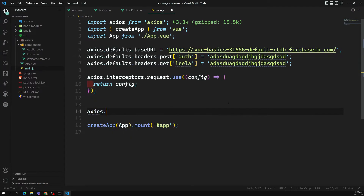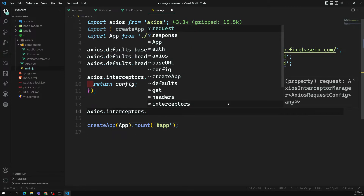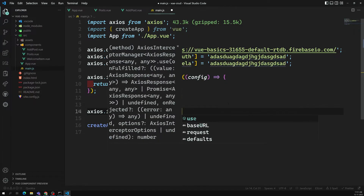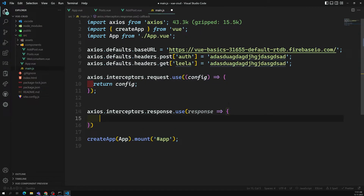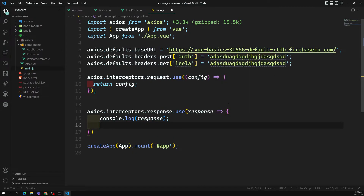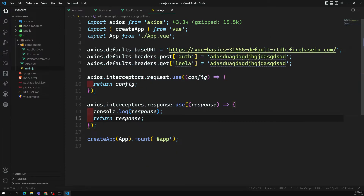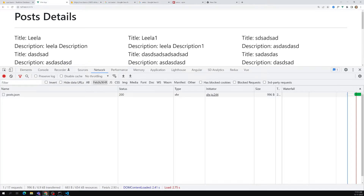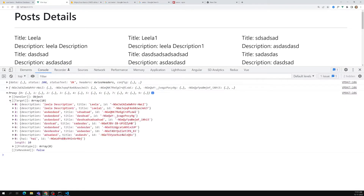So we can modify the request, and not only this — we can also use it for the response. Whenever you get a response from the server, you can intercept it — intercept means you can bypass it. Here you can use axios.interceptors.response.use, and here you will get the response. You can do console.log of response, but make sure to return the response, otherwise it will not be received.